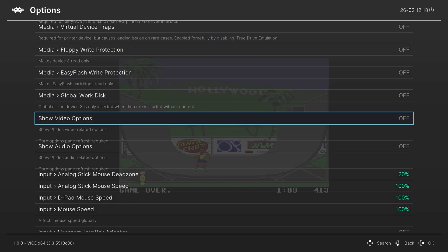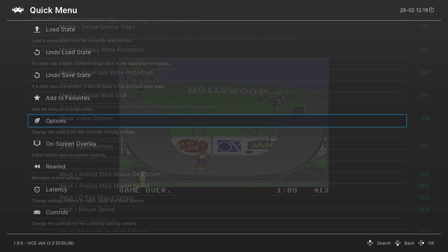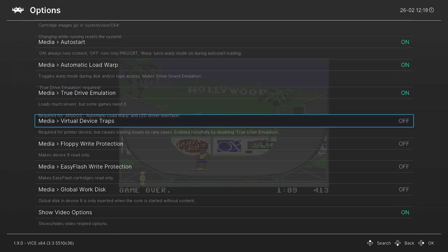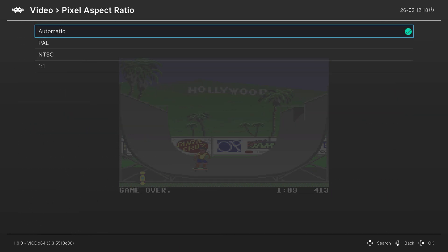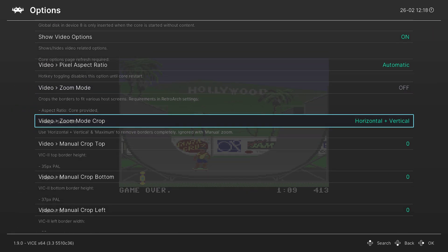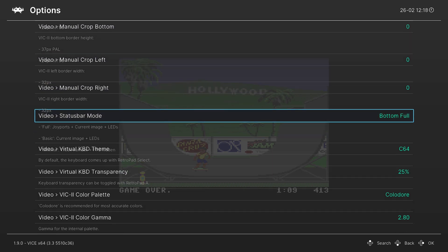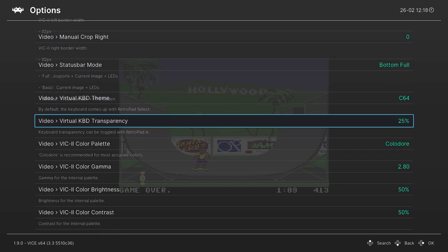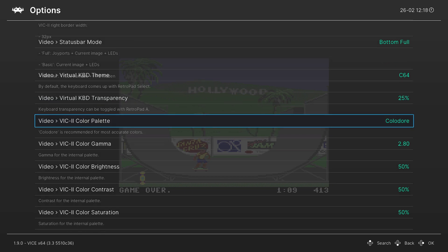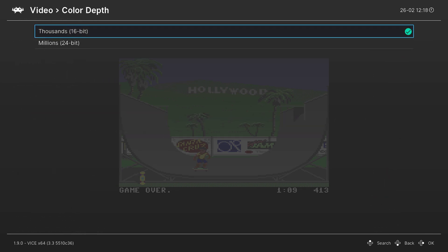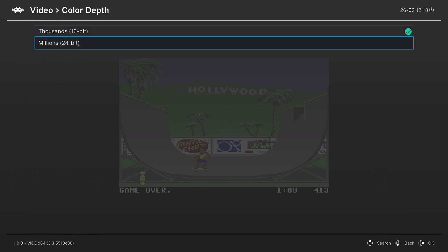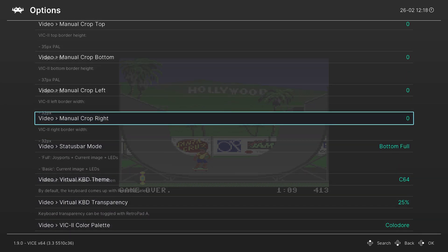We're going to skip down to Show Video Options — you can enable this, back out of your options menu, come back in, and now when we scroll back down there will be a ton more video options available. You can choose between aspect ratios, zoom modes, zoom mode crops, or even do manual crops. This also lets you change the way the virtual keyboard will look, and you can change the color palette — Color Door is supposed to be the most accurate so I leave it on that. You can also adjust gamma, brightness, contrast, saturation, tint, and color depth between 16 or 24 bit as you see fit.